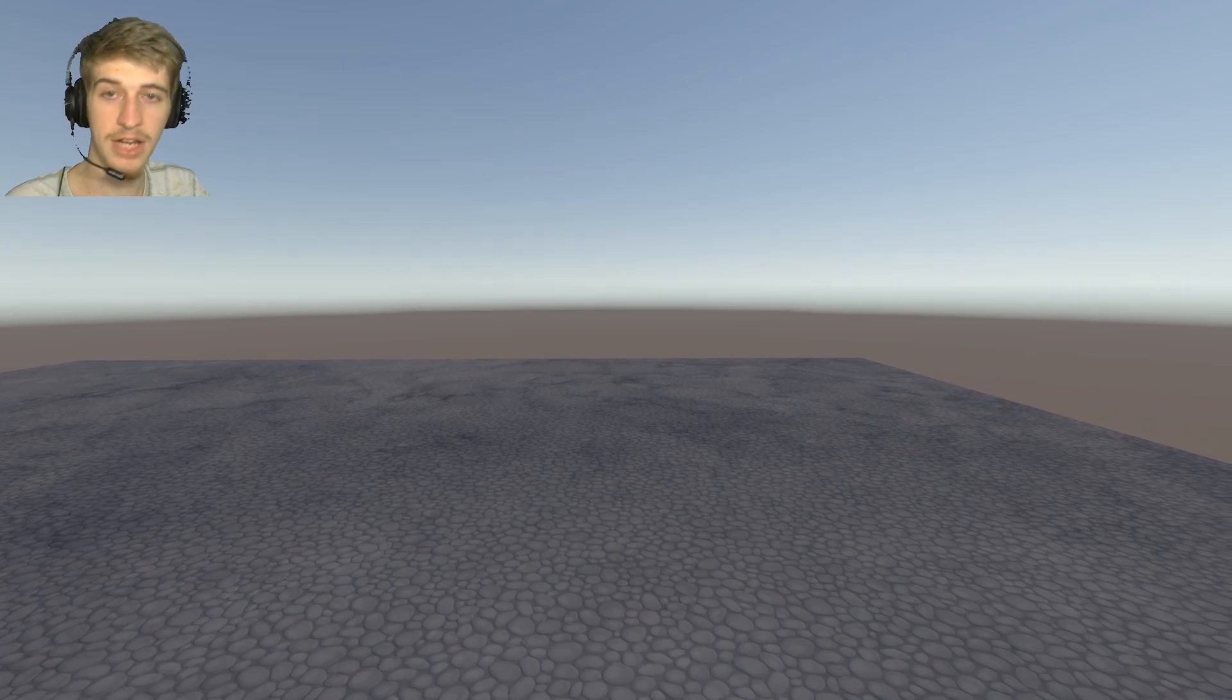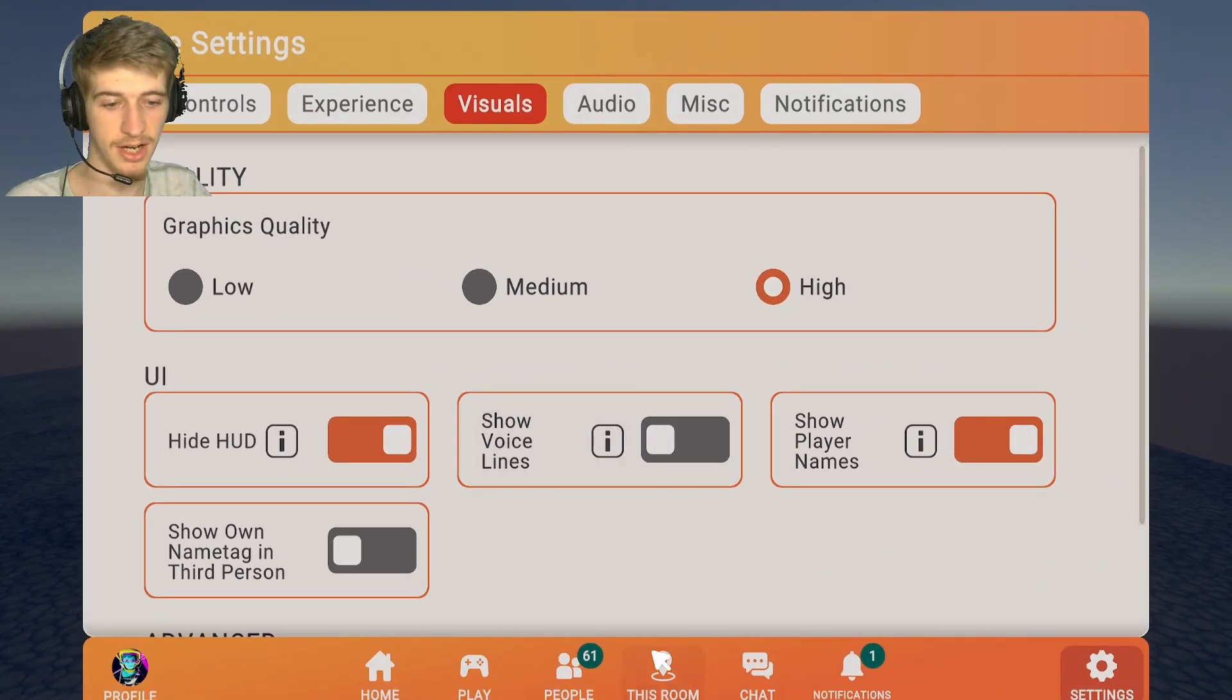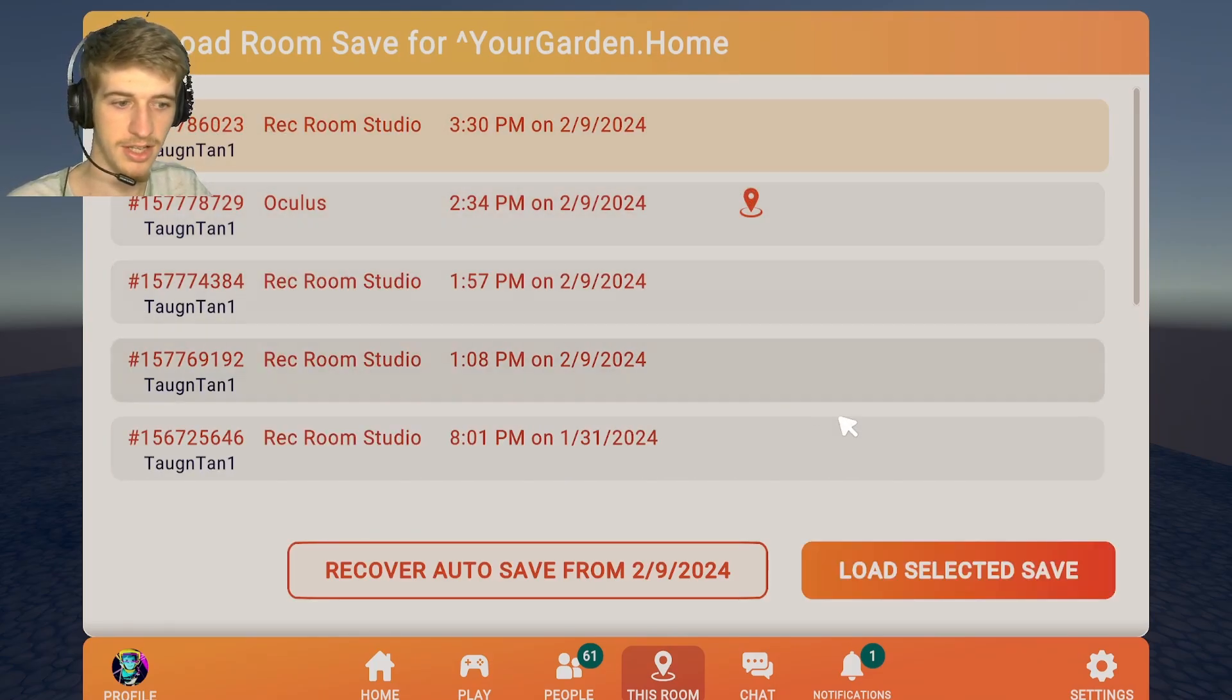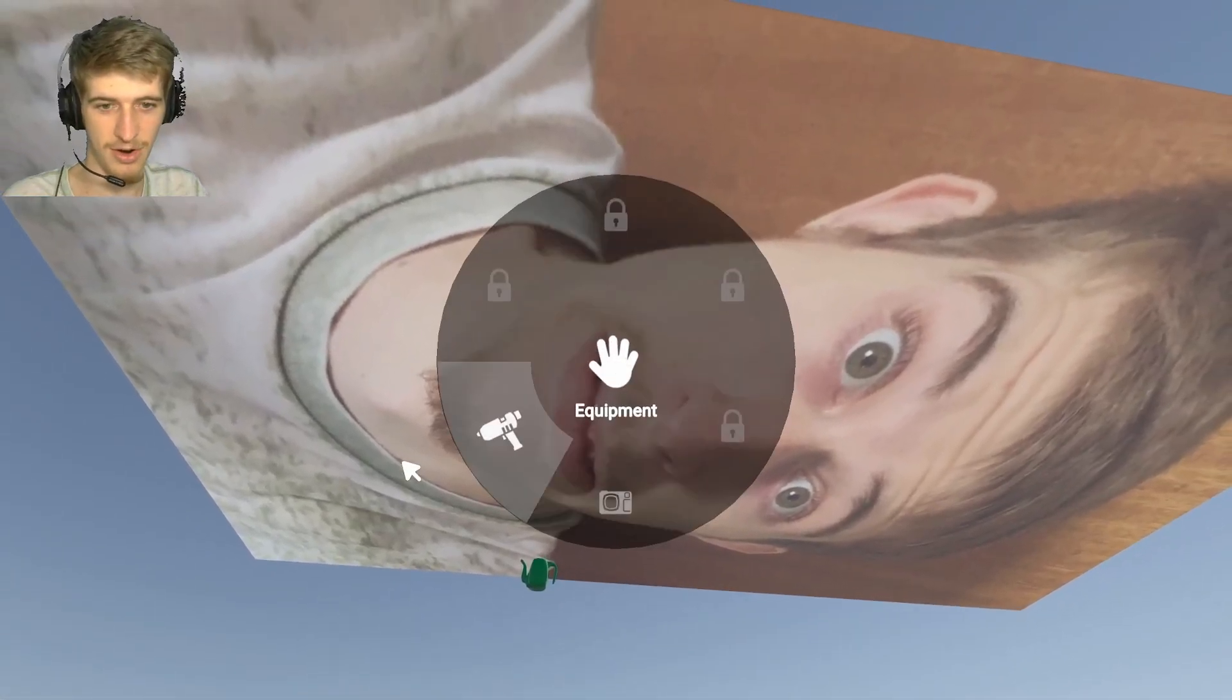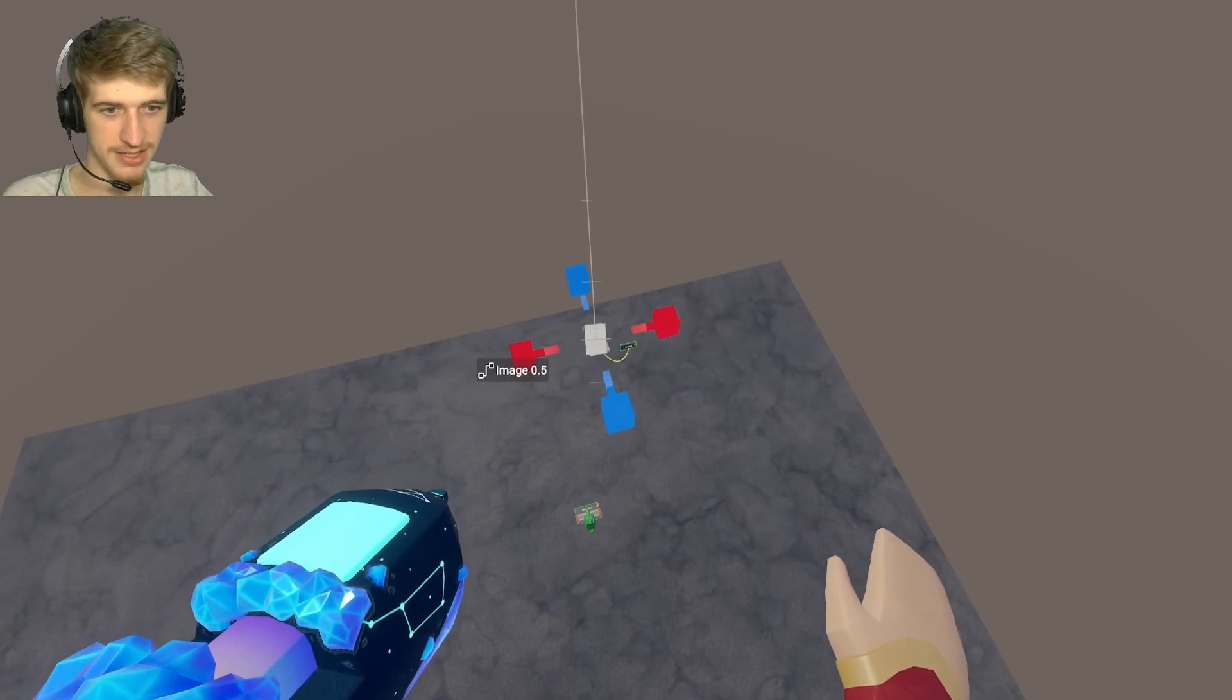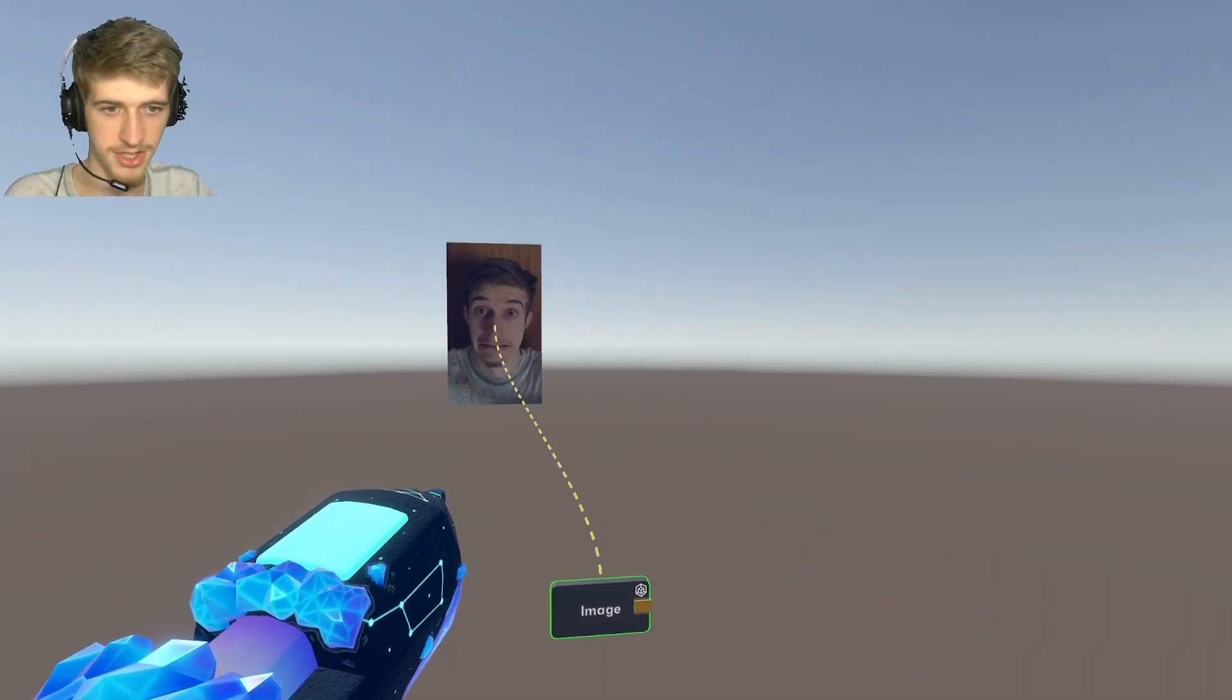Now in Rec Room, in the room that I had ported this into, I can go to this room, go into the backup, saves, and at the top you'll see Rec Room Studio. Click that, click load selected save, and the image is now in Rec Room. And it is selectable, we can scale it, we can rotate it, and it's visible on both sides.